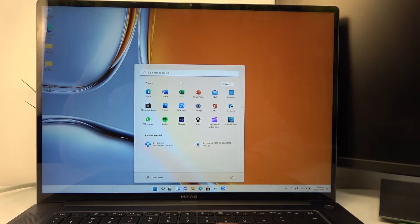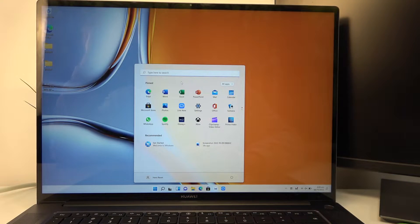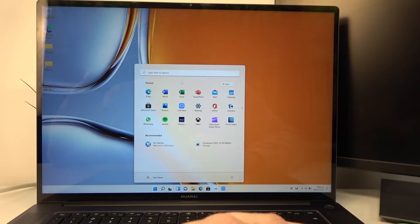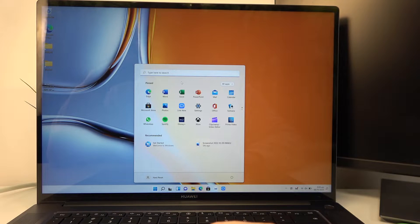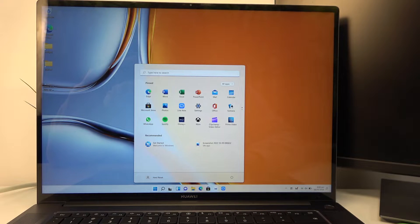Hello, in this video I'm going to show you how to set up fingerprint unlock on your Huawei Matebook 16s.